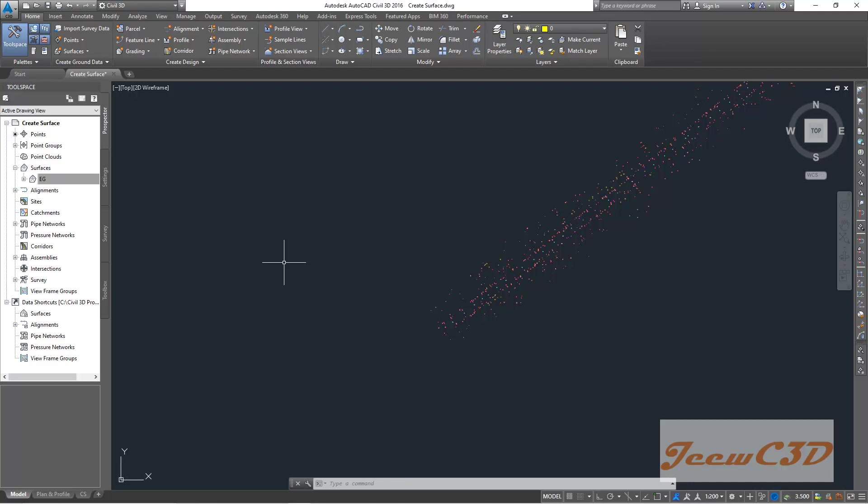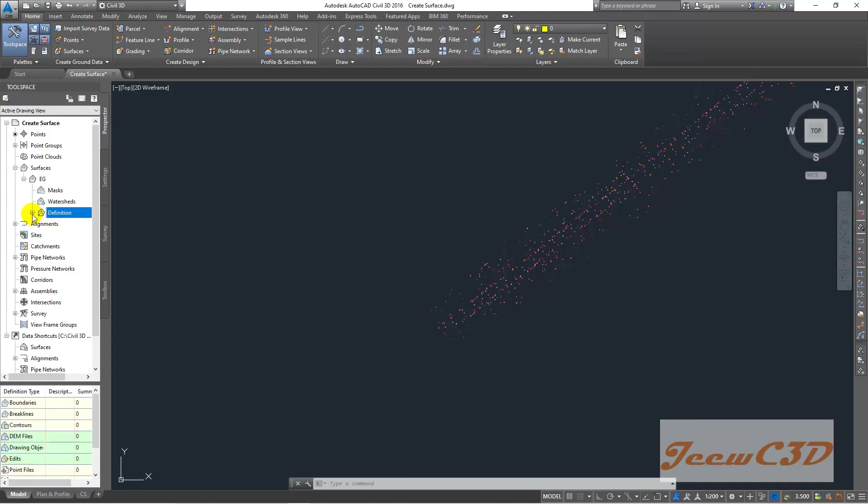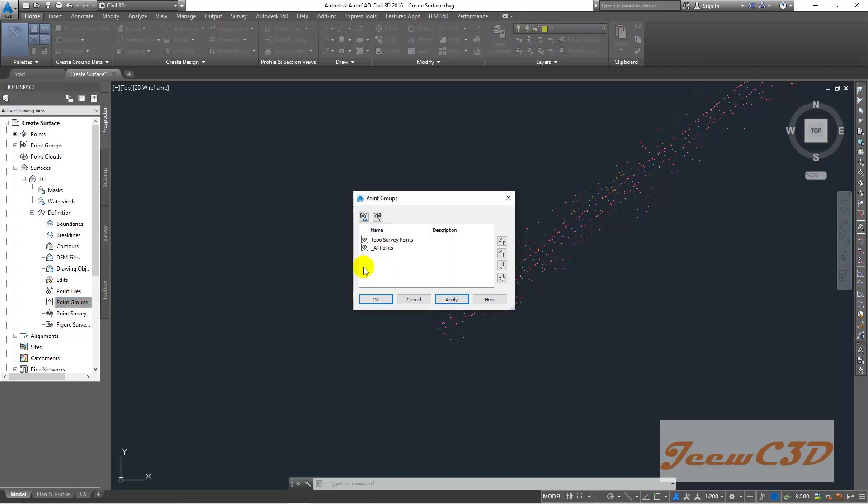To do that, we go here, expand the surface, then you have EG. We expand it again, then you have definition. We expand that again, then you have something called point groups. You right-click there and go to add.